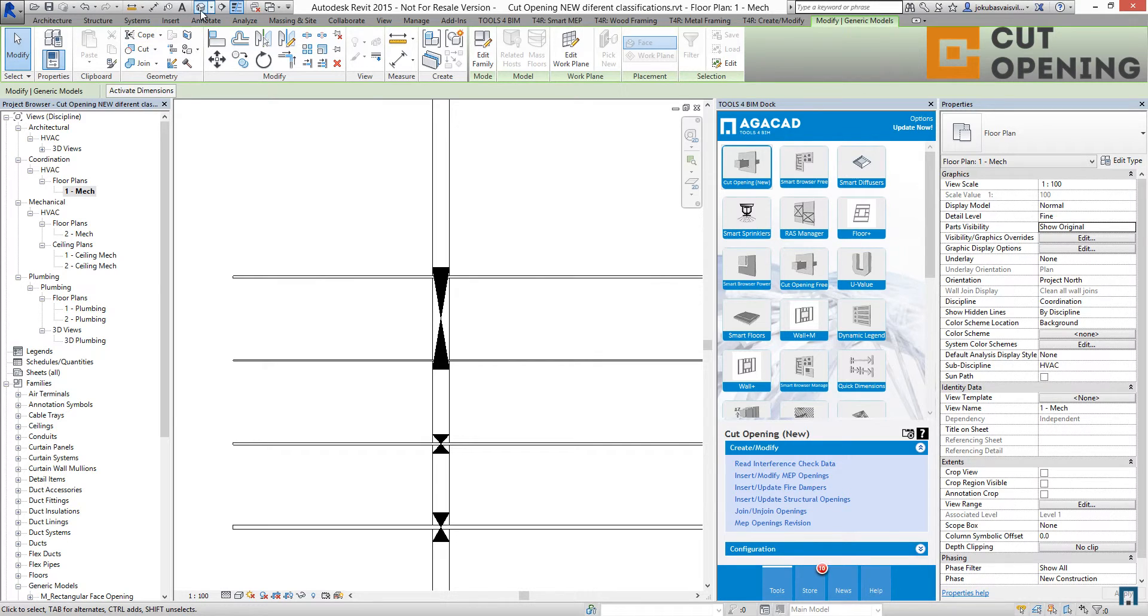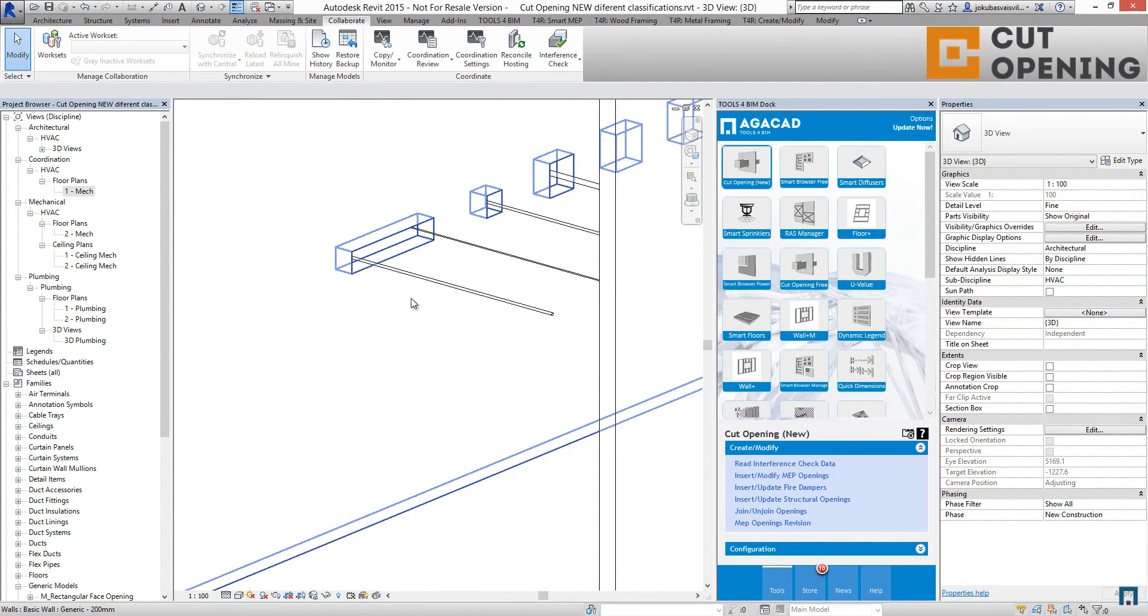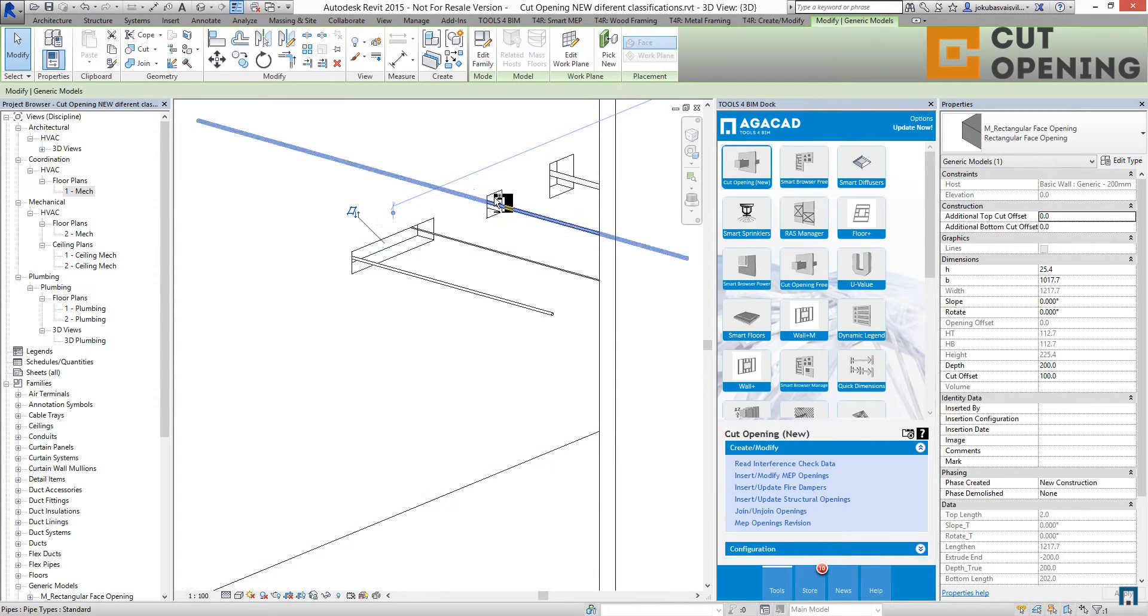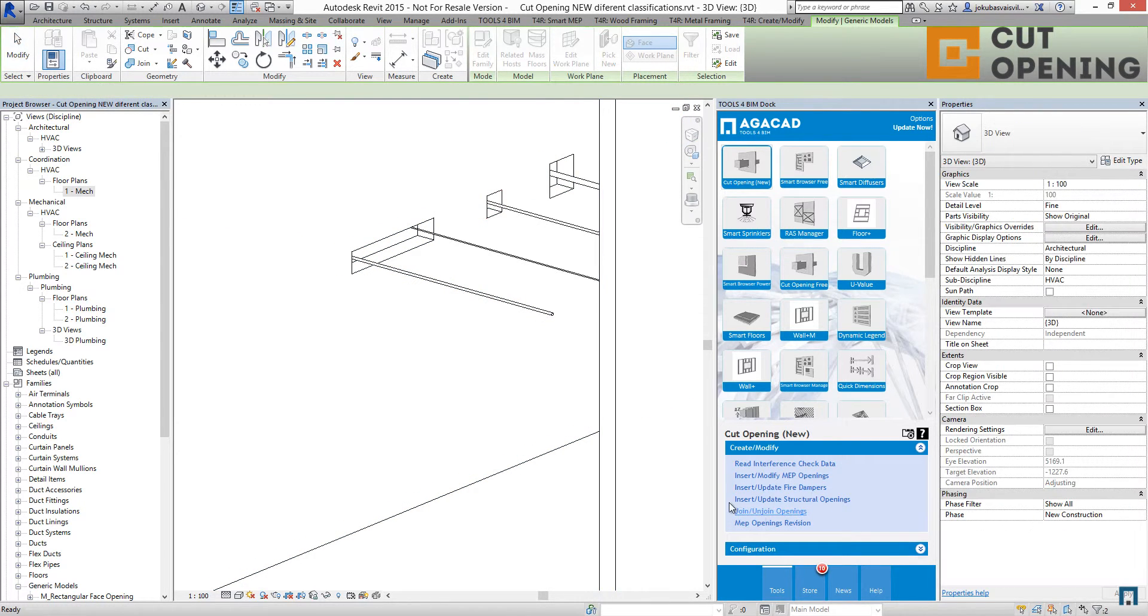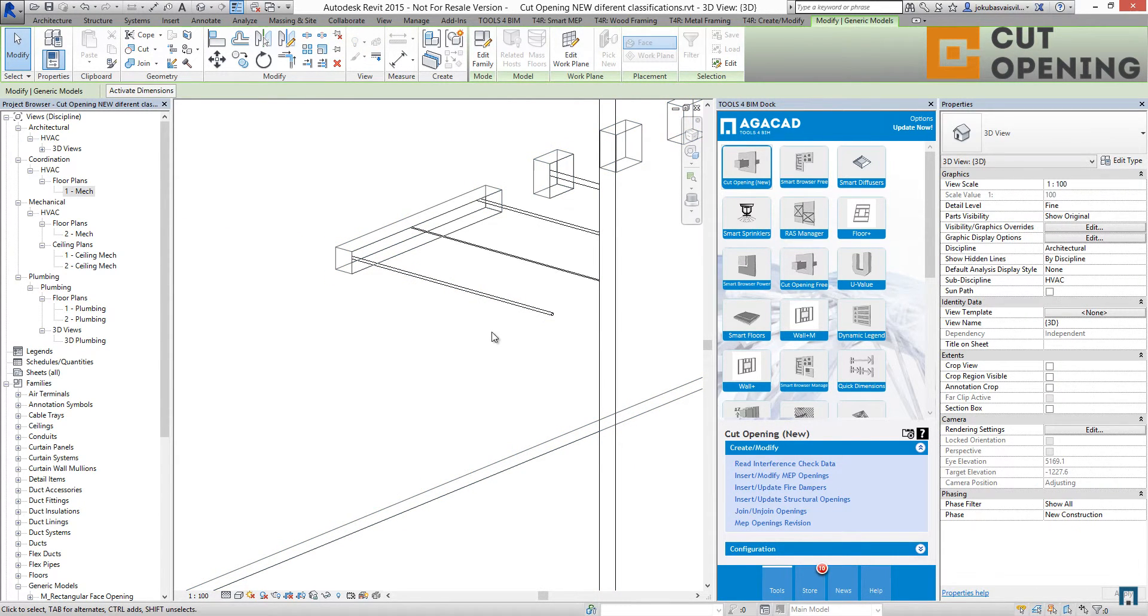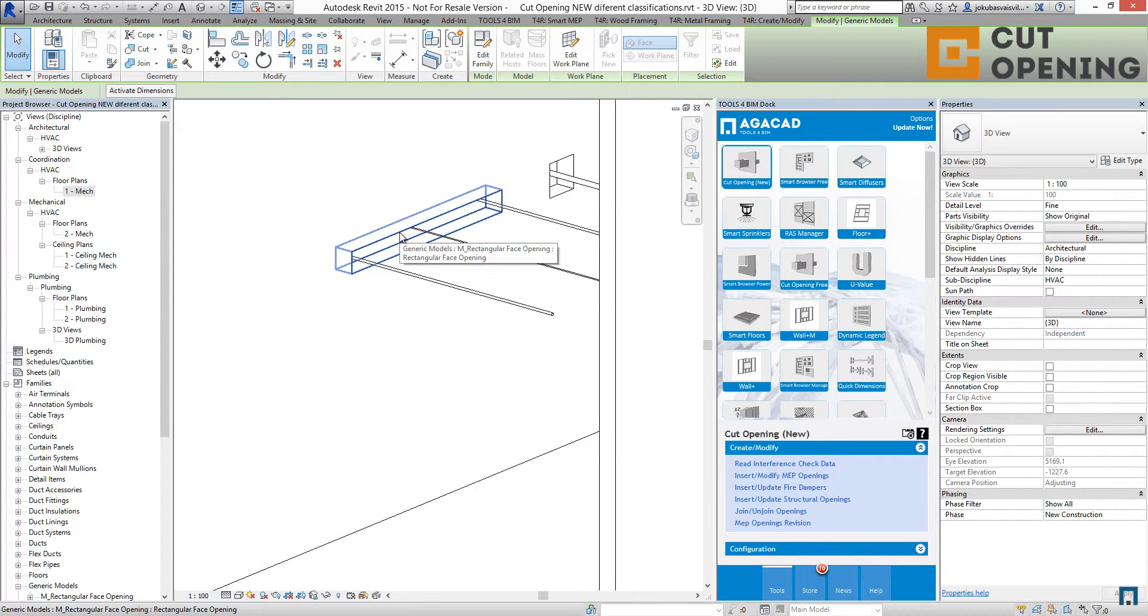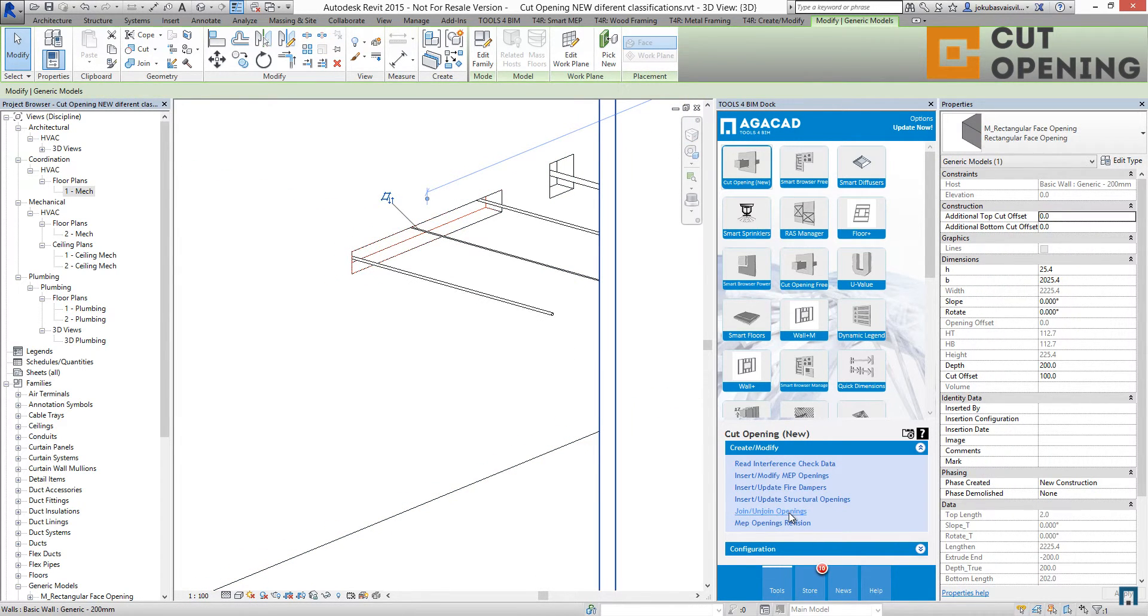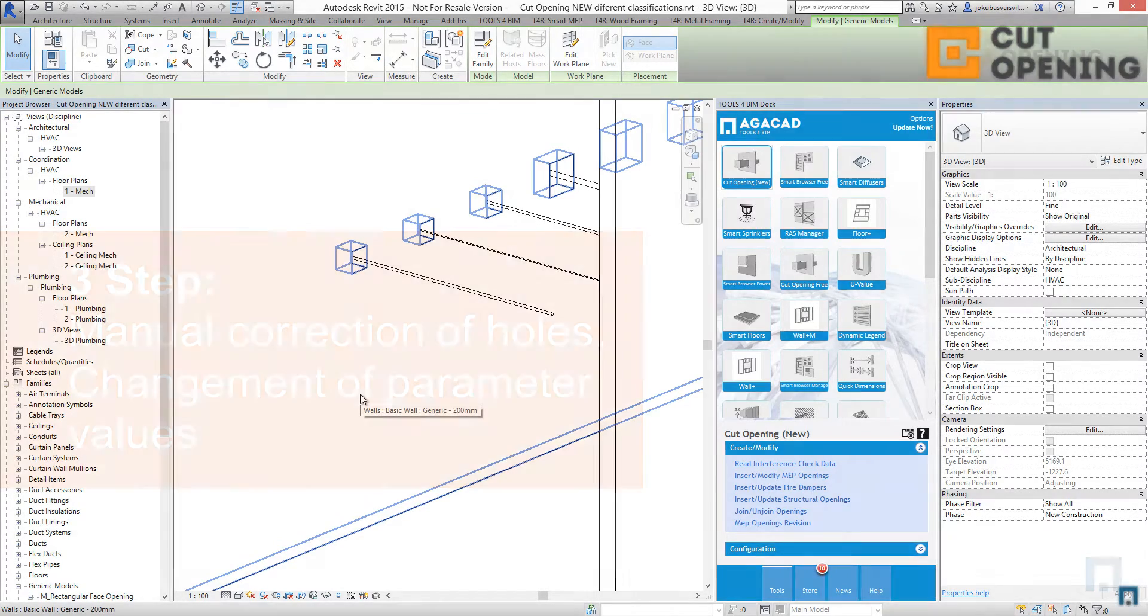Let's review that in a 3D view. You can see we have auto-joined openings. For example, I'll take this and this opening and join them again. As you can see, we have one opening for three MEP line-based objects. Anytime if needed, you can unjoin these openings using the same button. As you can see, we have three openings right now.